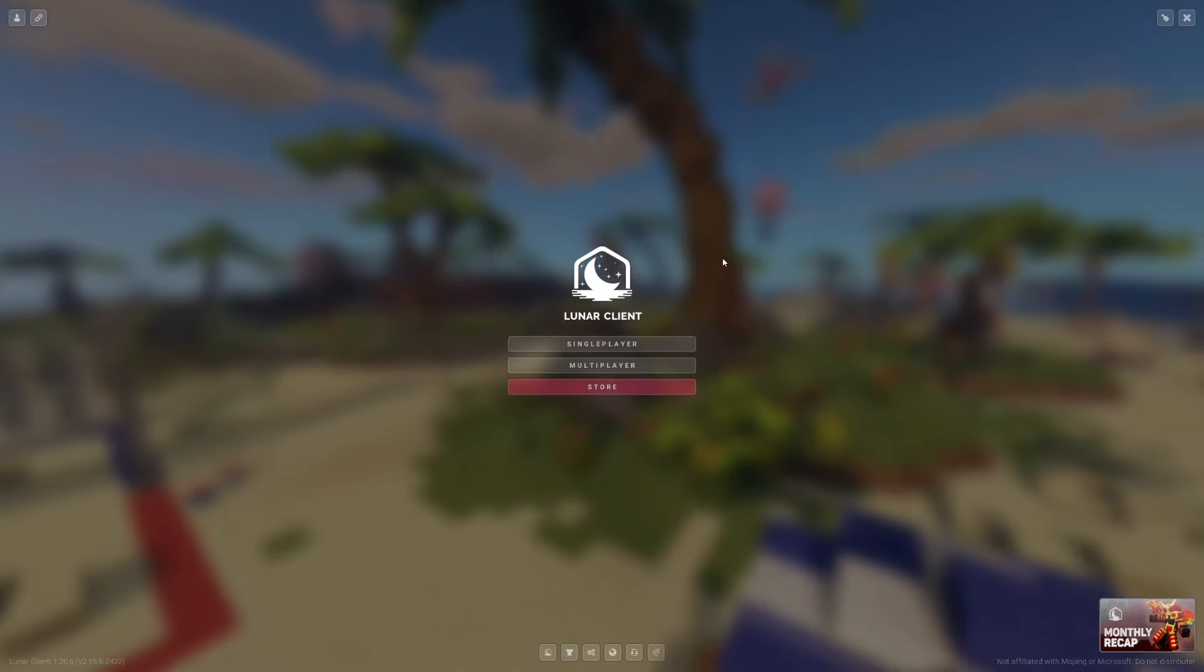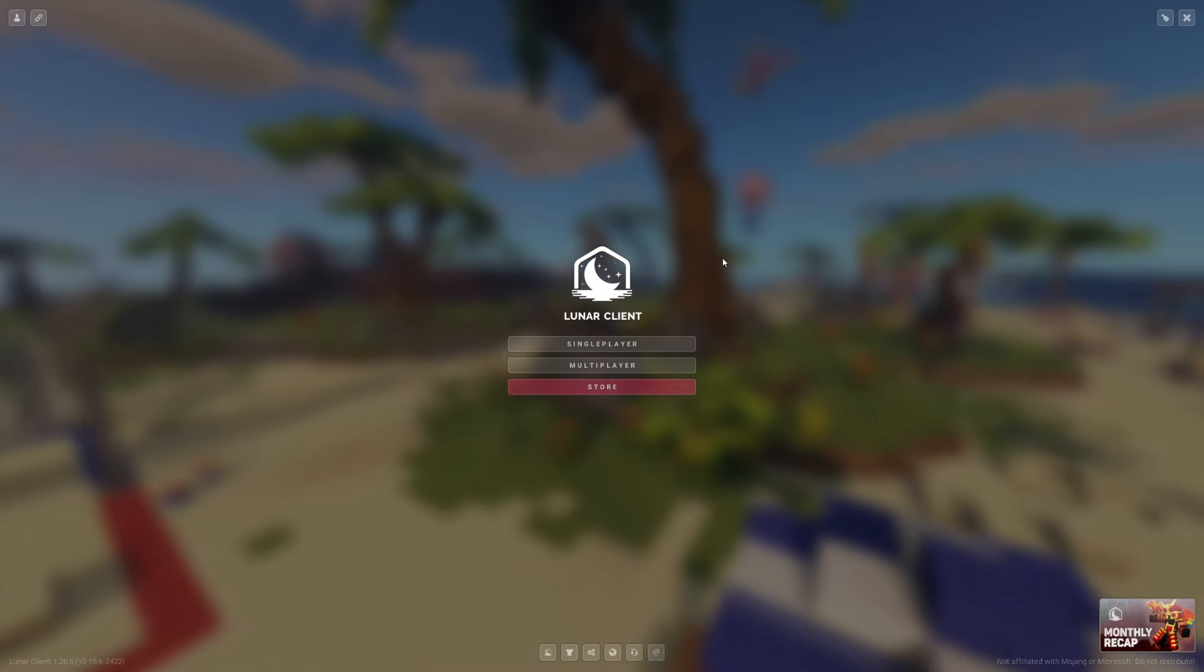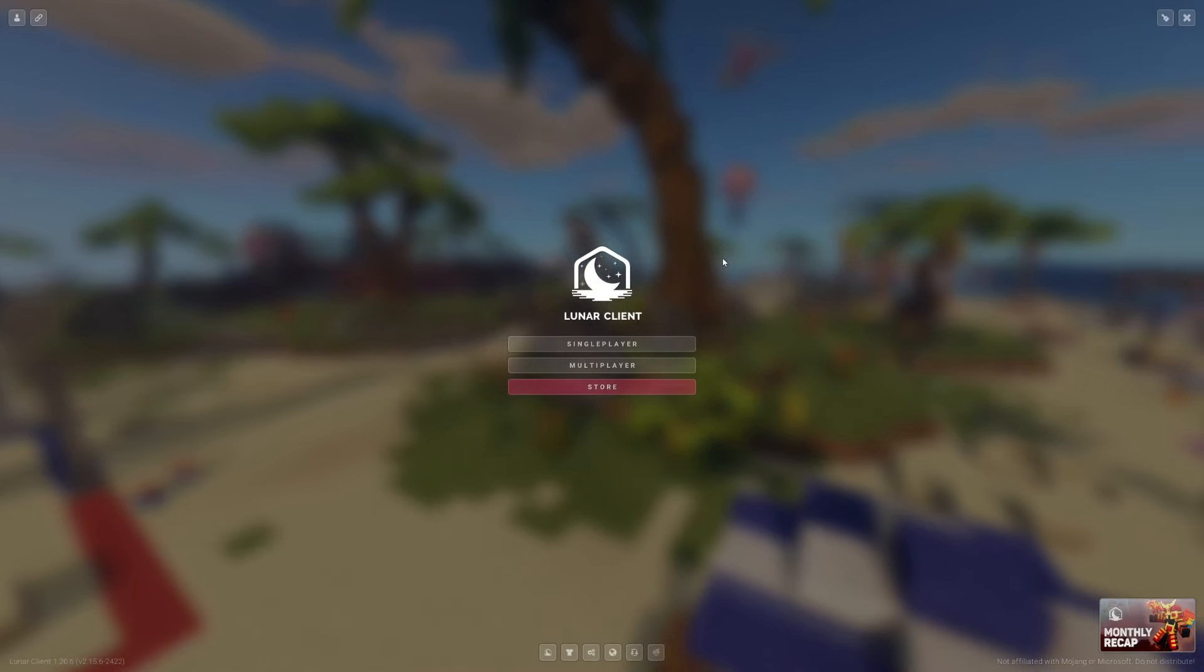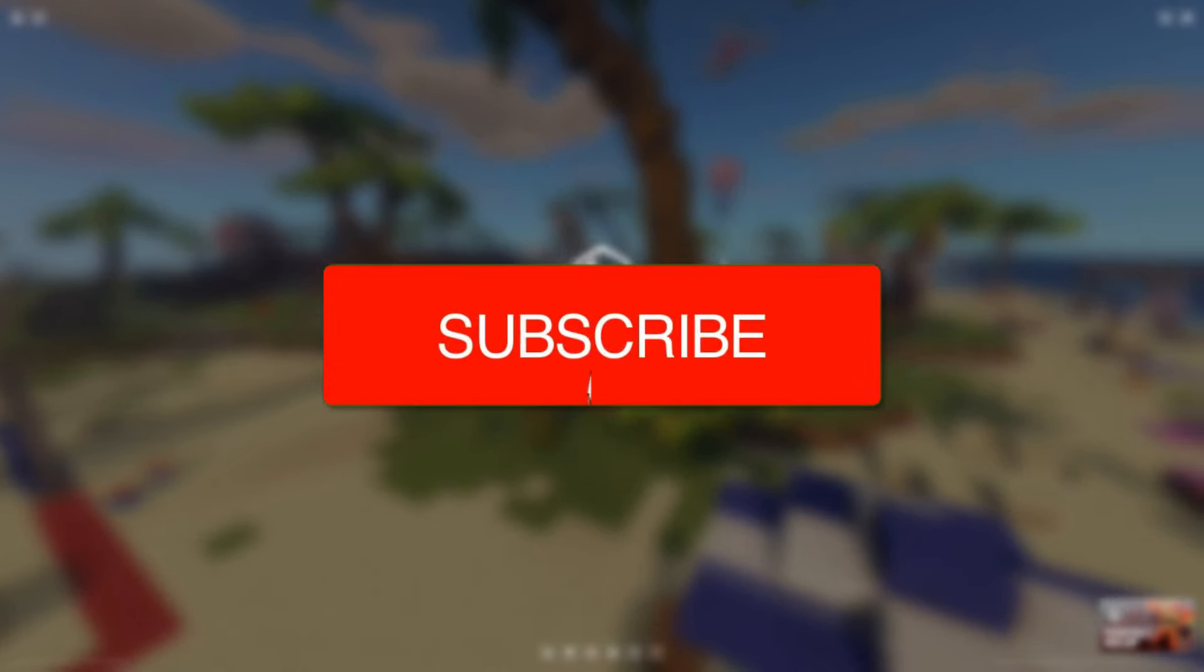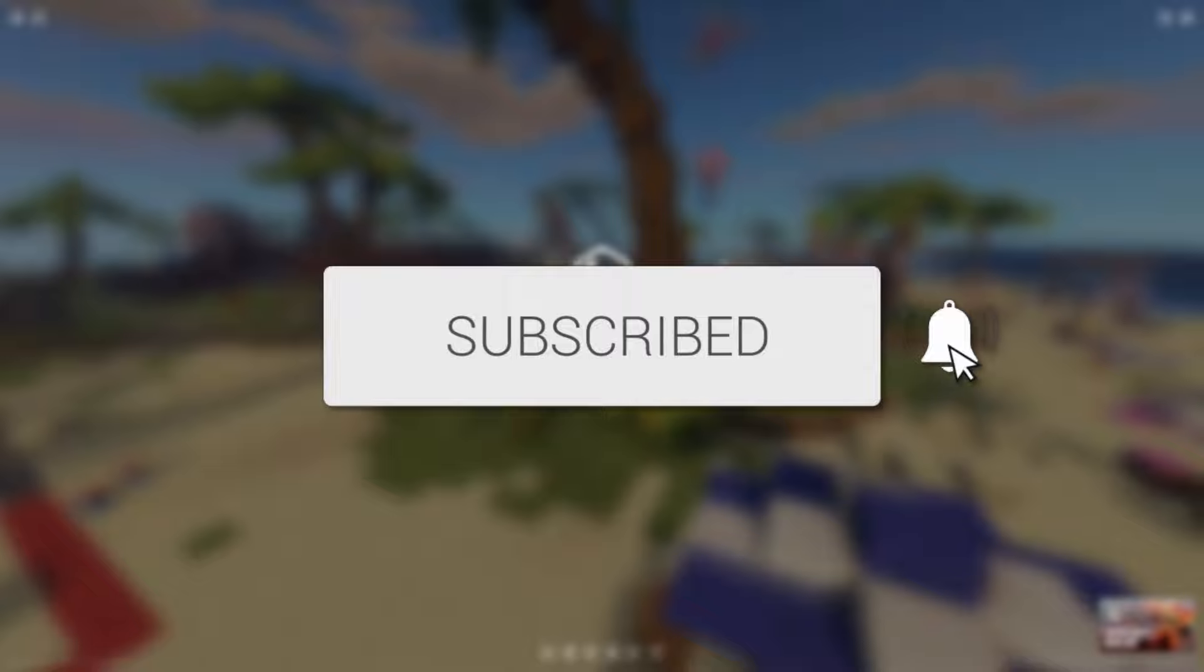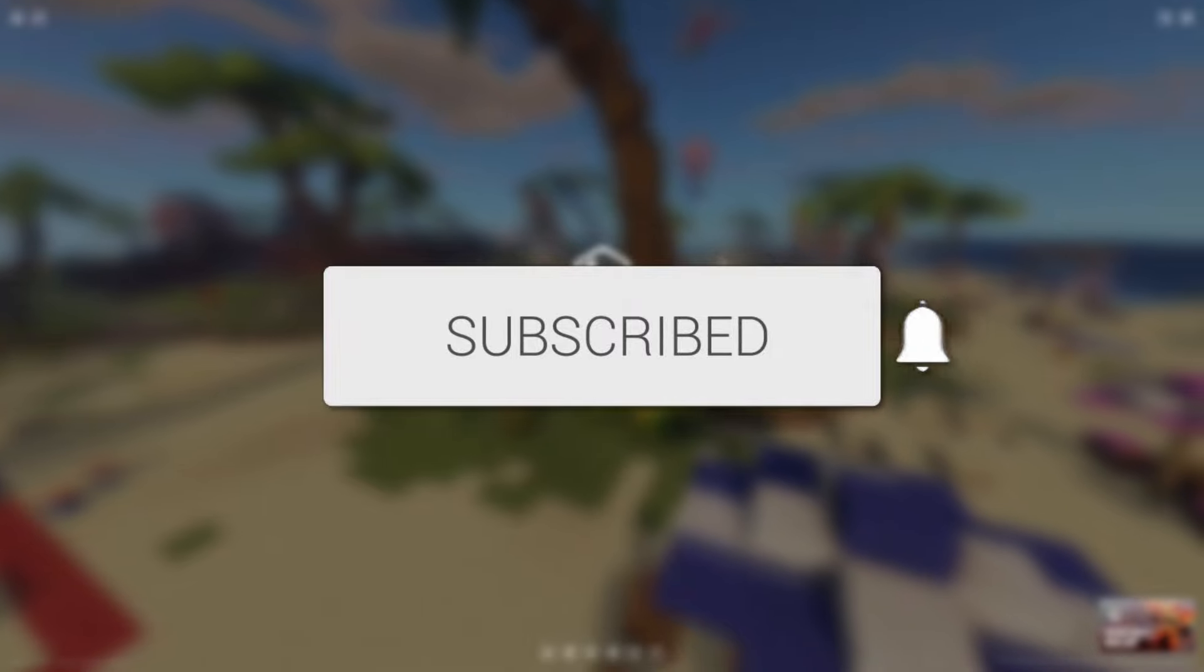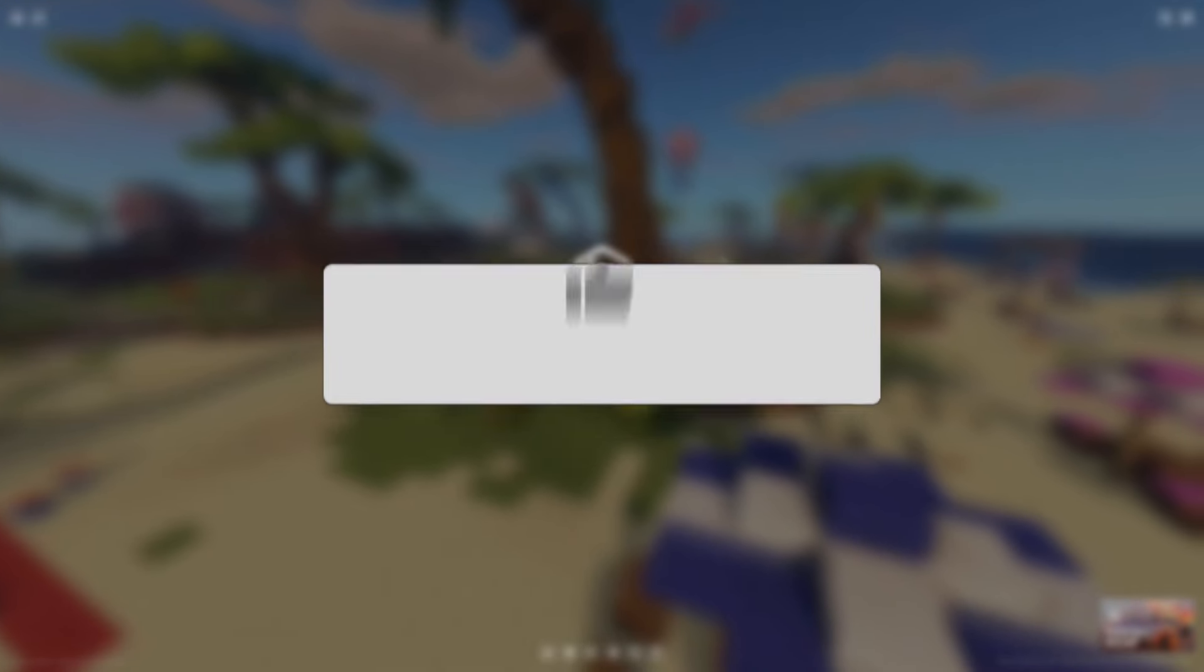We'll guide you through how to use the Skin Changer in the Lunar Client. If you find this useful, please consider subscribing and liking the video.